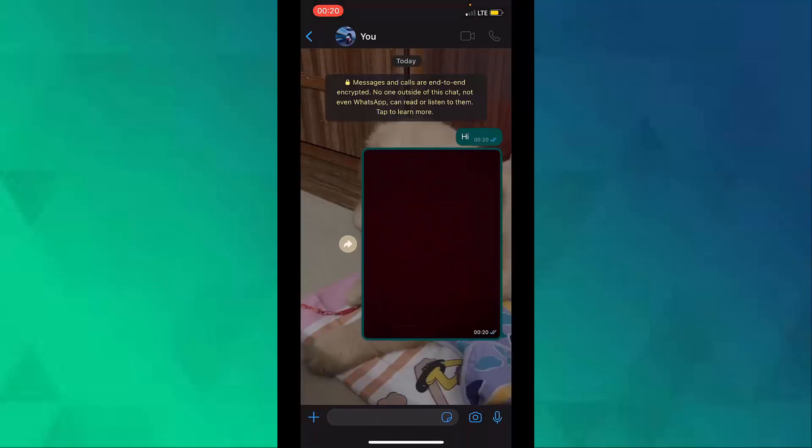So that is how you chat with yourself on WhatsApp. Thank you for watching.